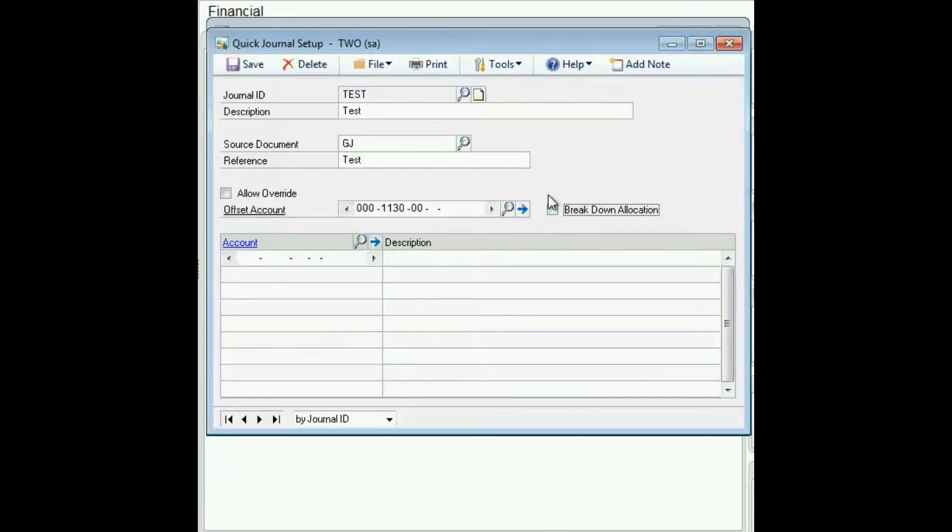Checking this box, Breakdown Allocation, will print a distribution for any allocation accounts on the edit list or the posting journal printout.